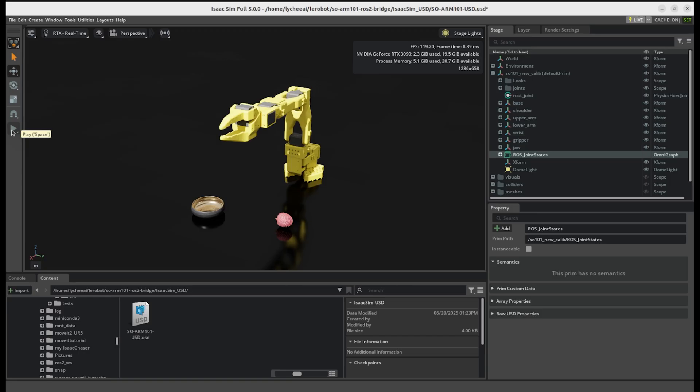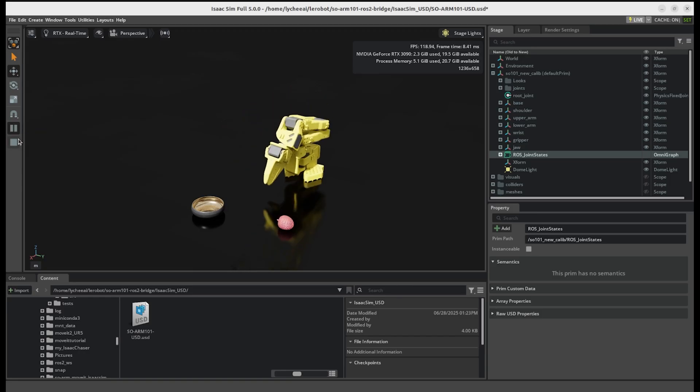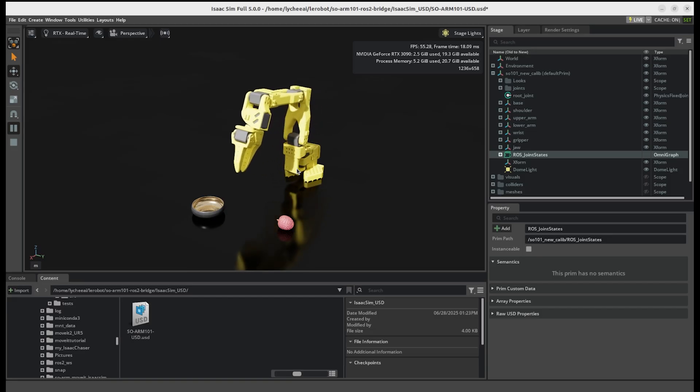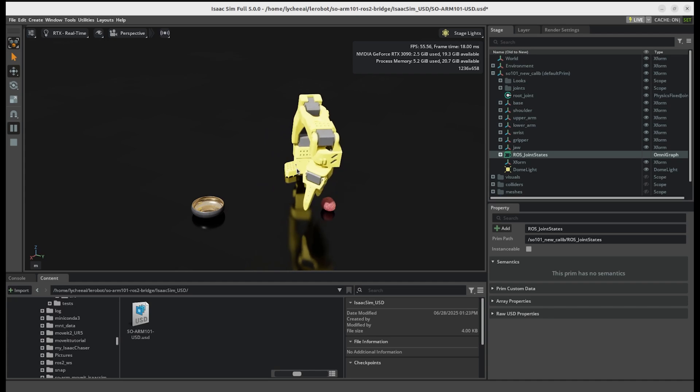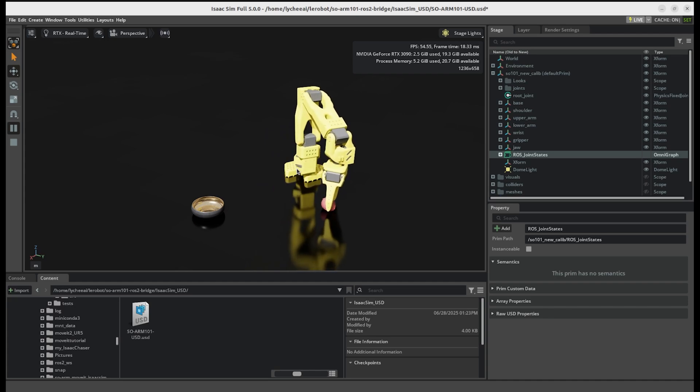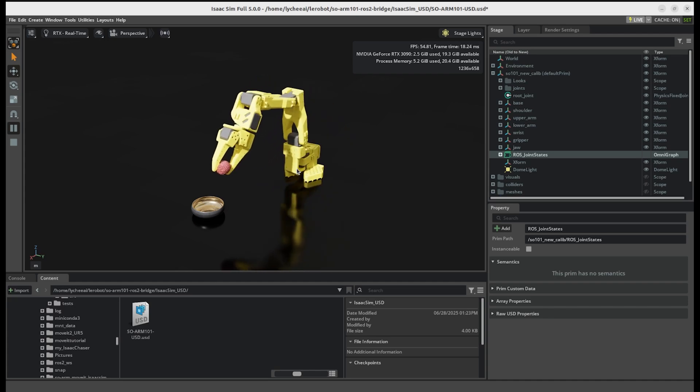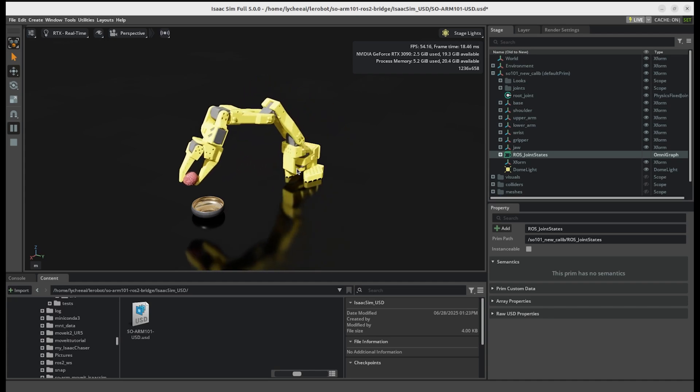Once I press play, it will start. So right now, it goes into the position of my real robot. And I will now move it. And as you can see, I can grab the lychee and put it into the jar.